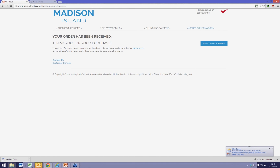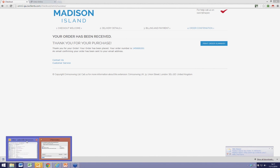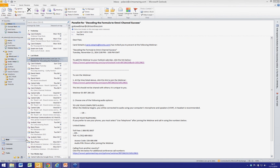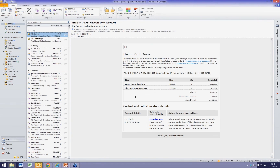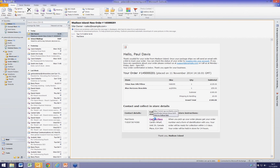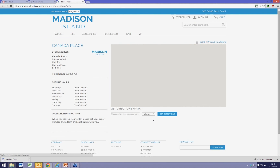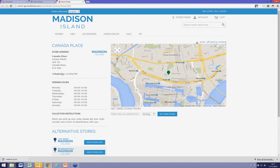I've now received an email confirming the order, reminding me where I'm going to collect it from. If I'm in any doubt about where that is, I can click on Canada Place and be shown where it is, the store opening times, and if necessary get directions on how to get there.